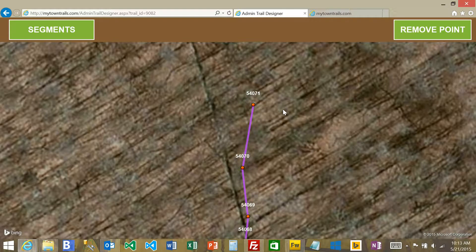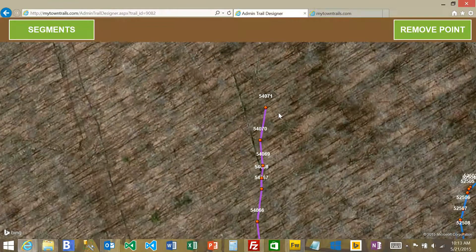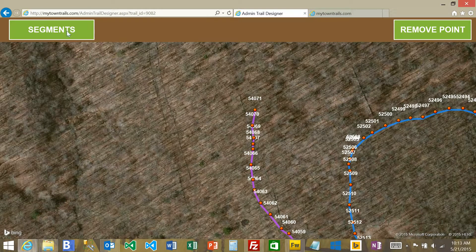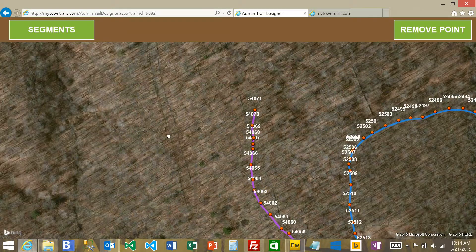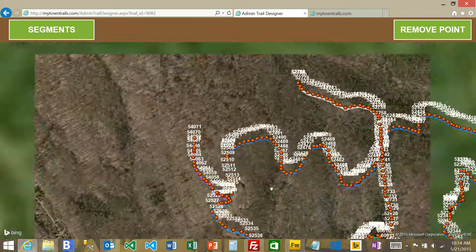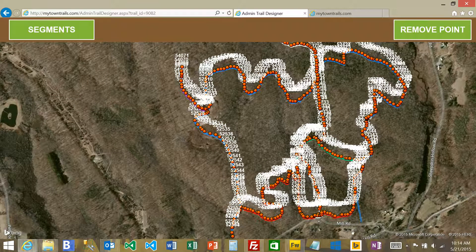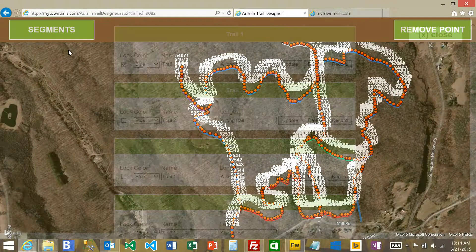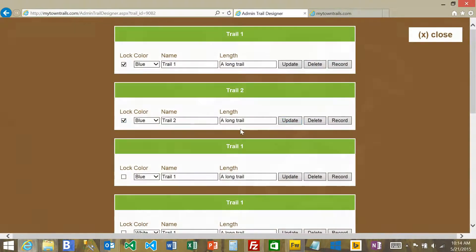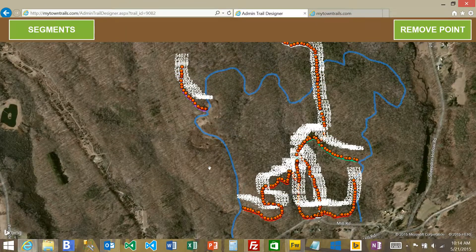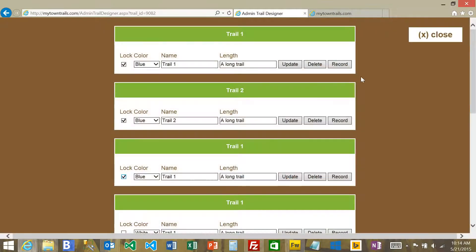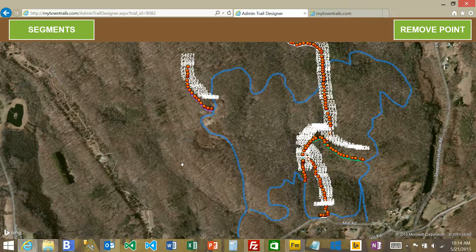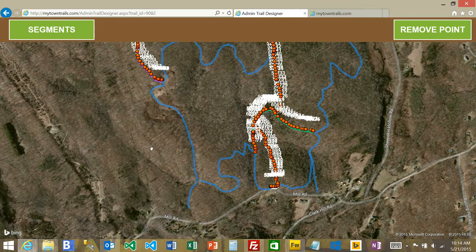You want to be careful not to accidentally drag a point. Under segments, if you hit the lock check mark and update that trail, it will lock that trail and not show the numbers. I'll lock all the blue ones as an example so you won't accidentally move a point.